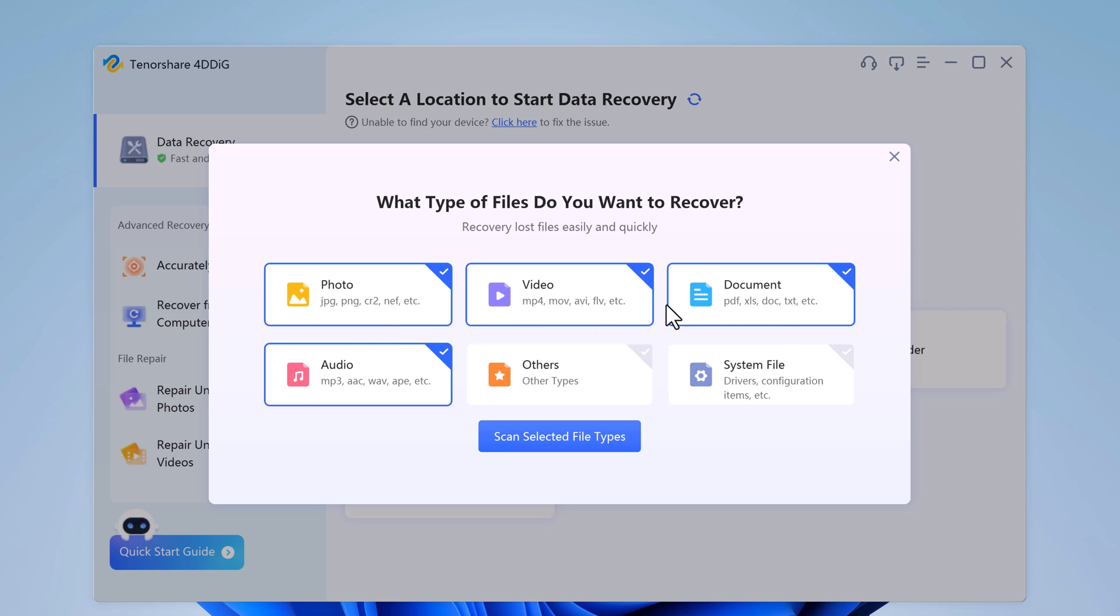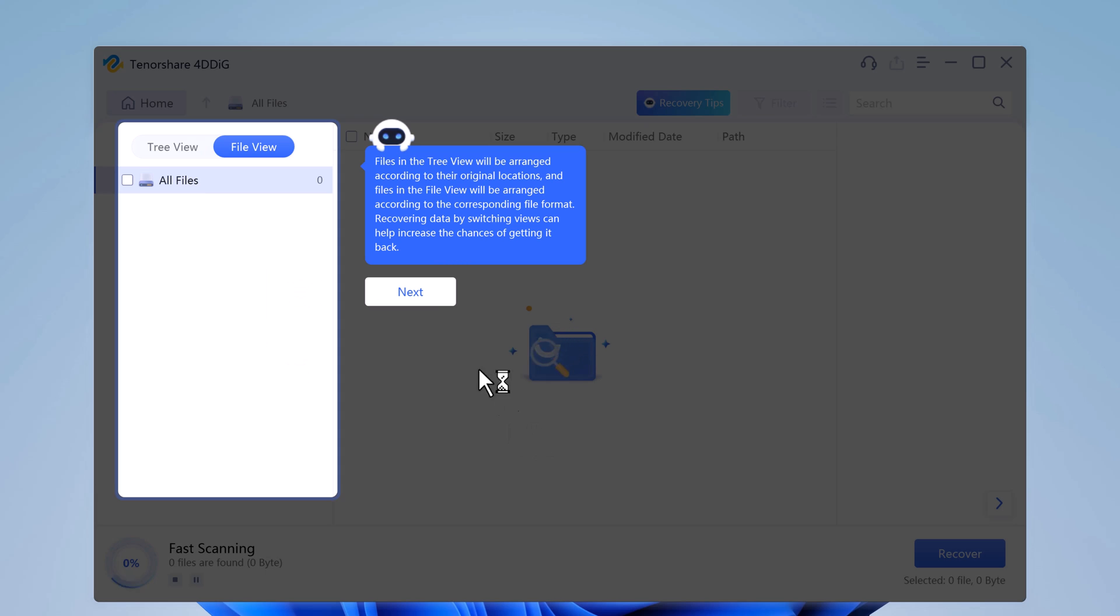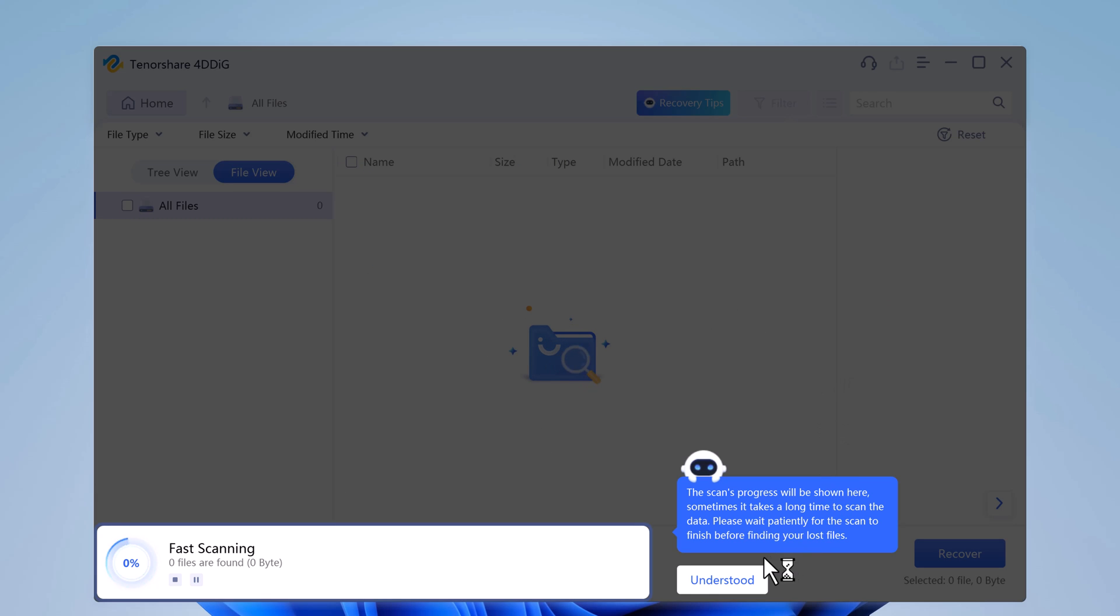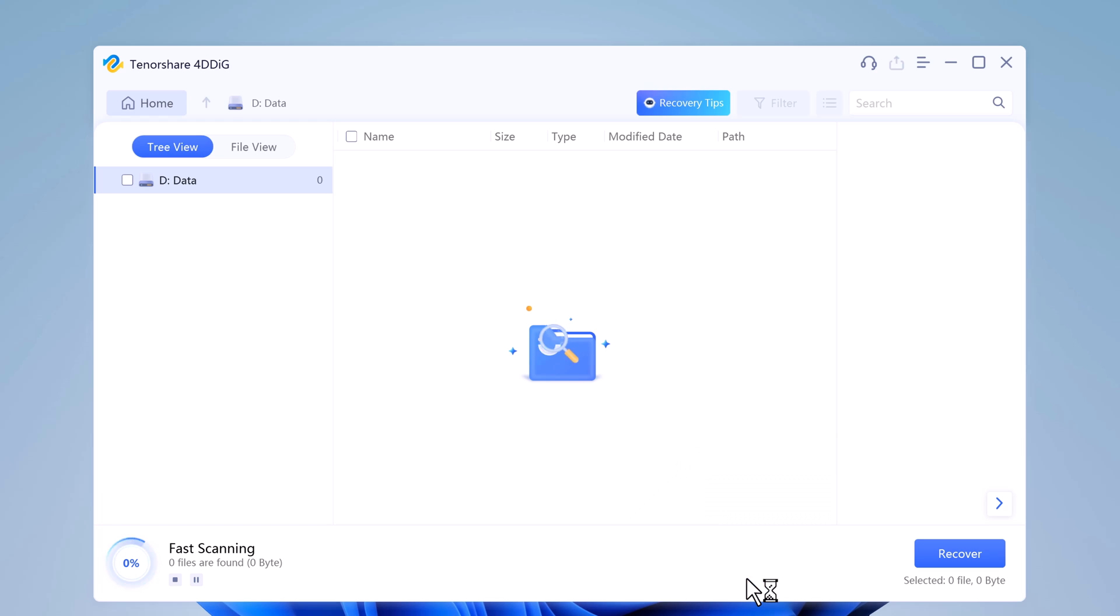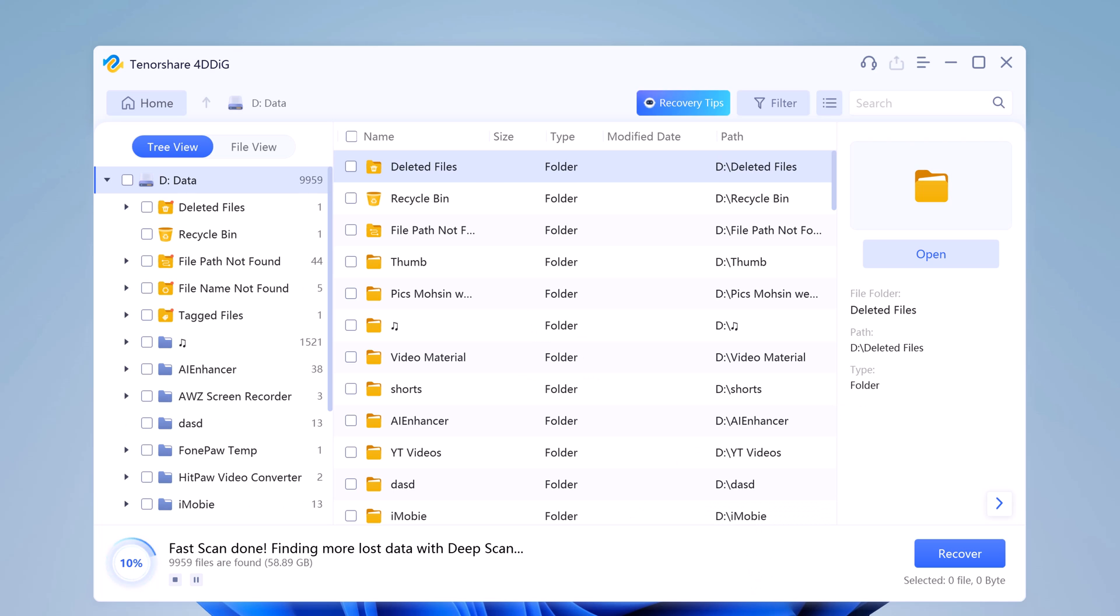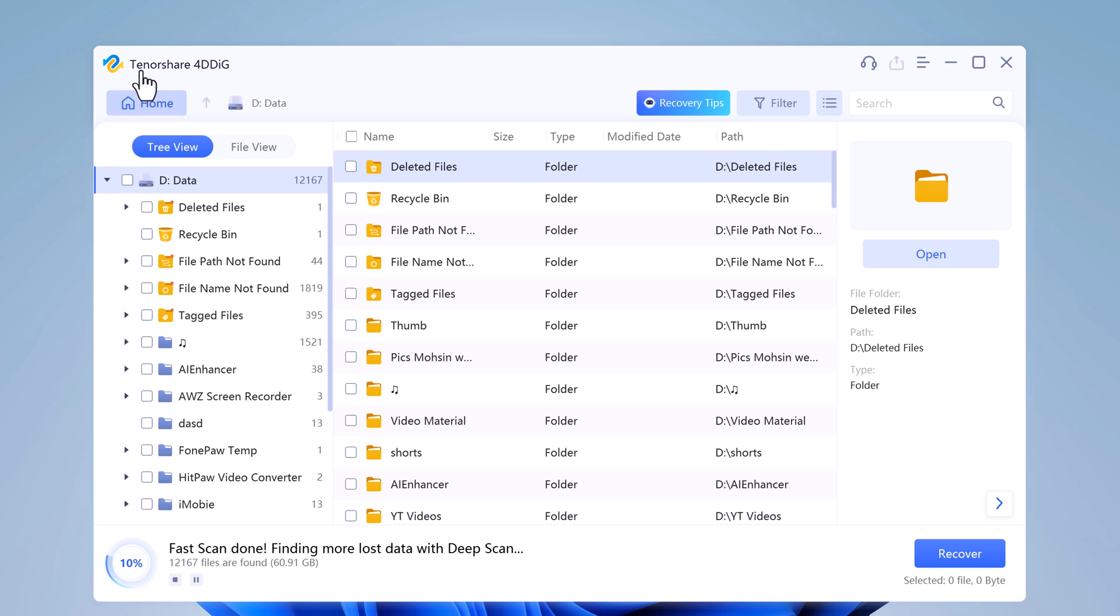For example, I want to recover photos, videos, documents, and audios. 4DDiG immediately scans your selected drive all around to dig out the lost data. Also, you can pause or stop the scanning at any time so long as you have found your desired files to retrieve.